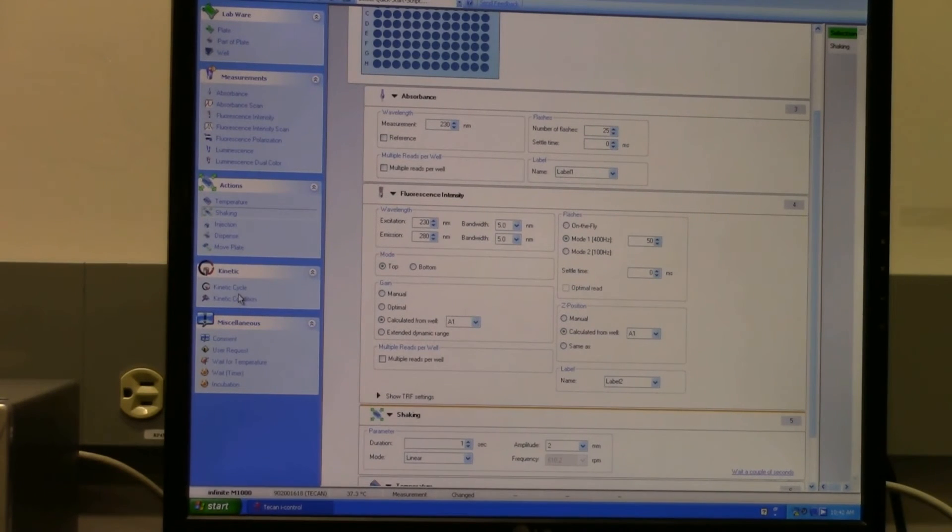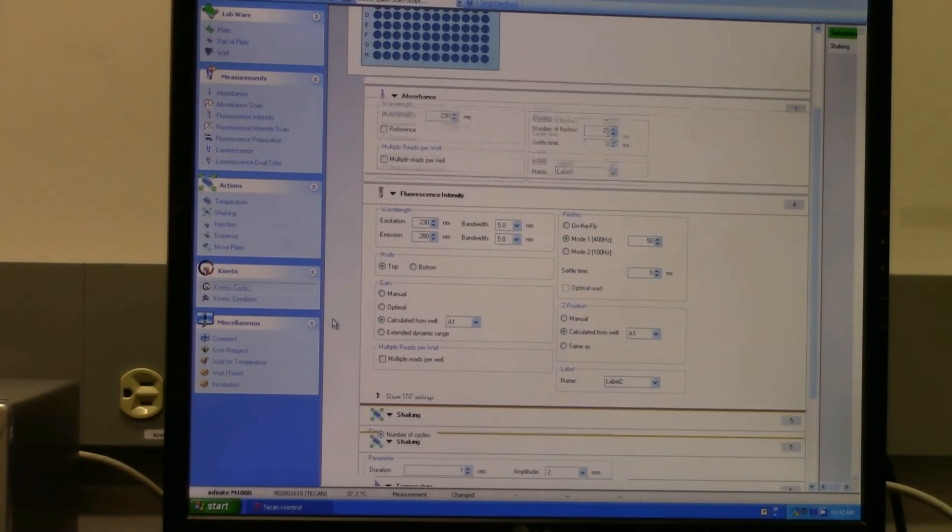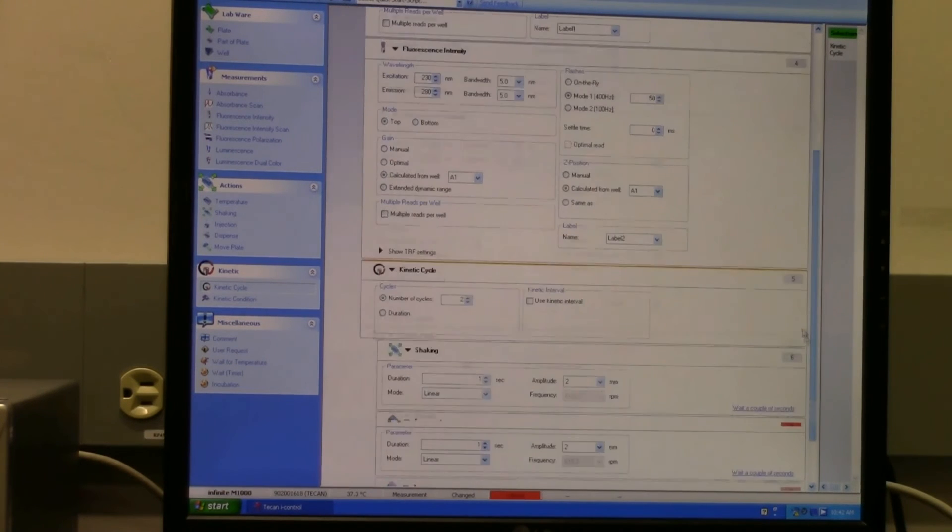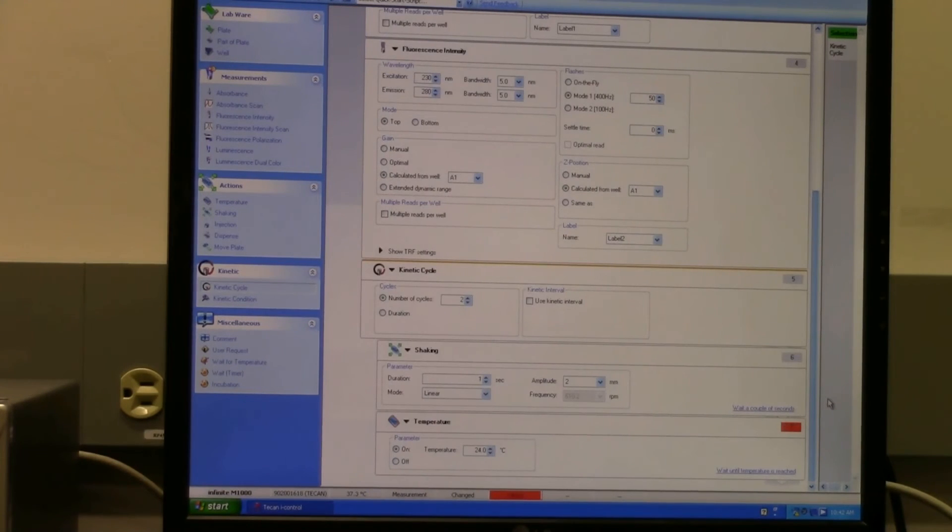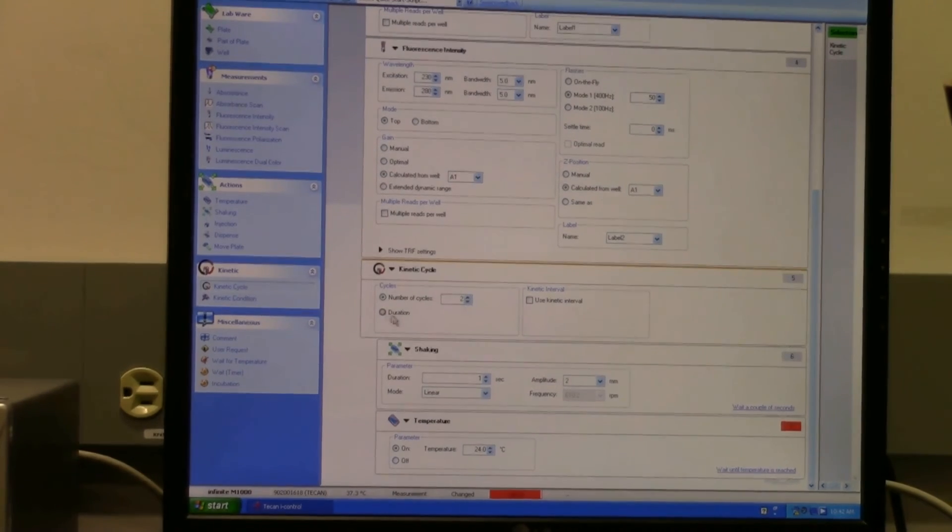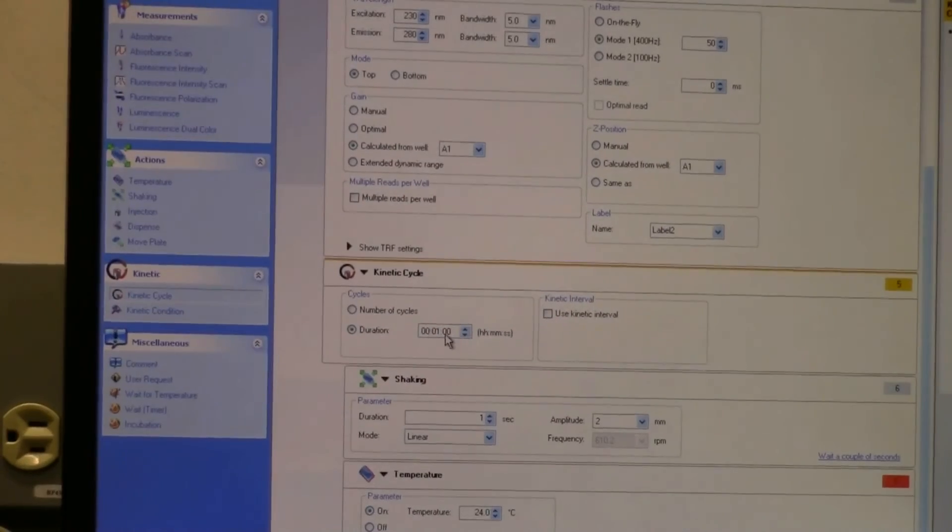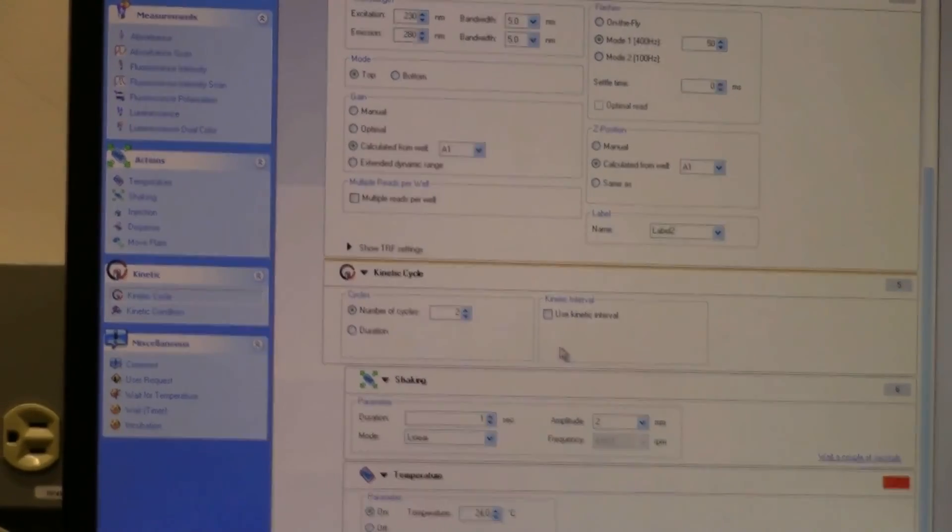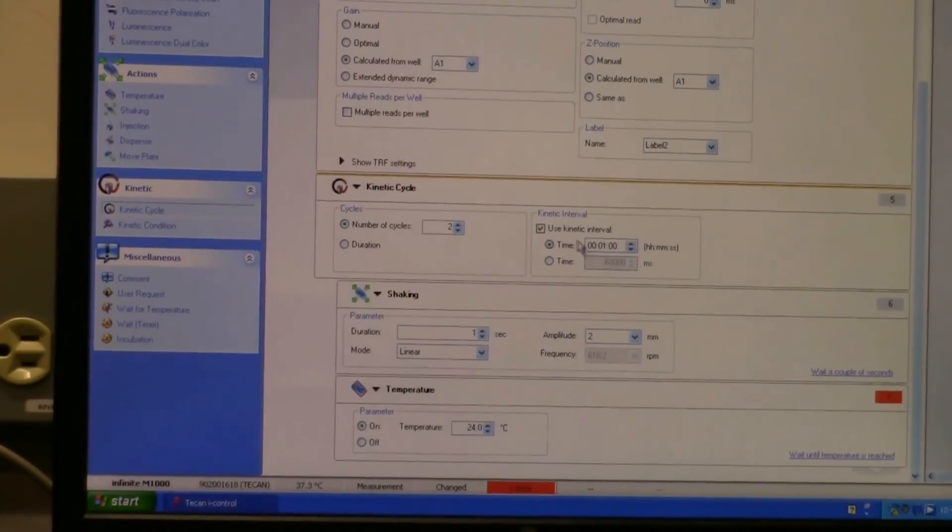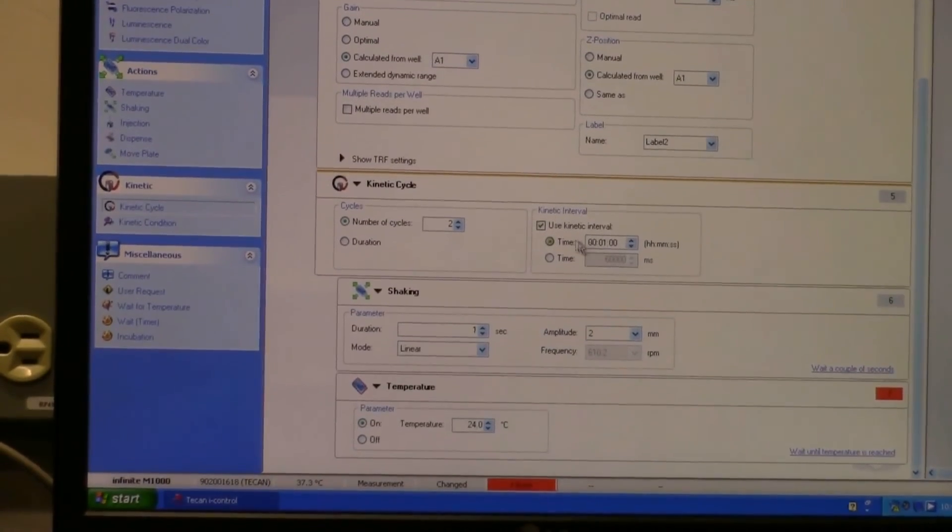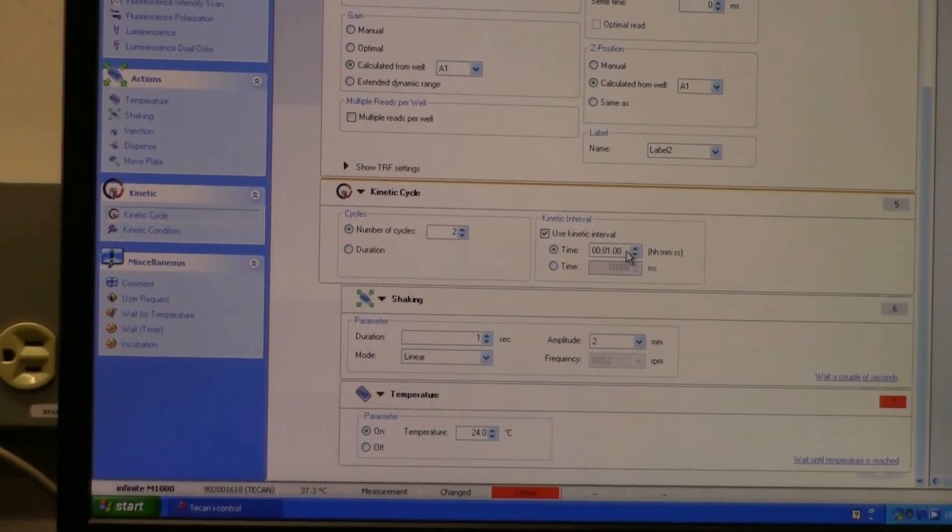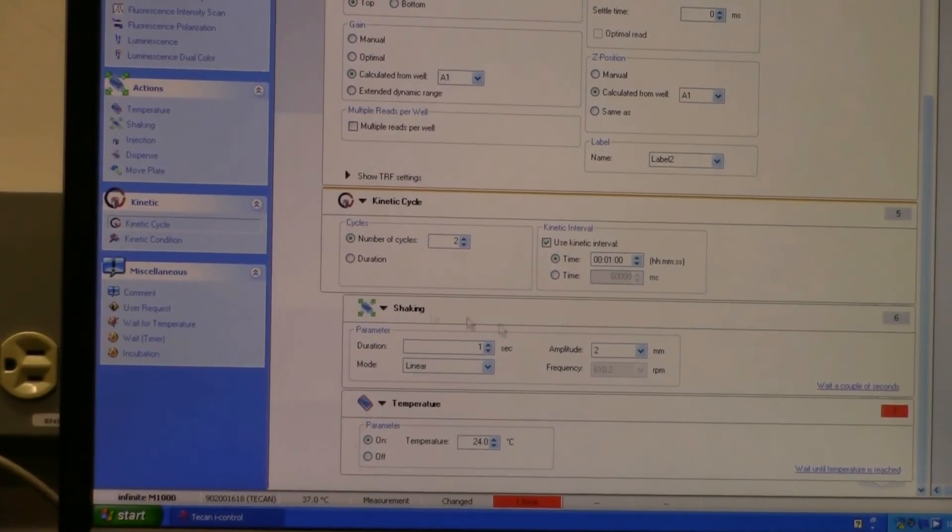So if you're doing a fluorescence read over time, you can drag this into here and set up a kinetic cycle. It's right here. You basically just tell it the number of cycles that you want. You can also set it for duration in time or number of cycles, and tell it which interval you want to use - so how often between reads it's going to read for you.